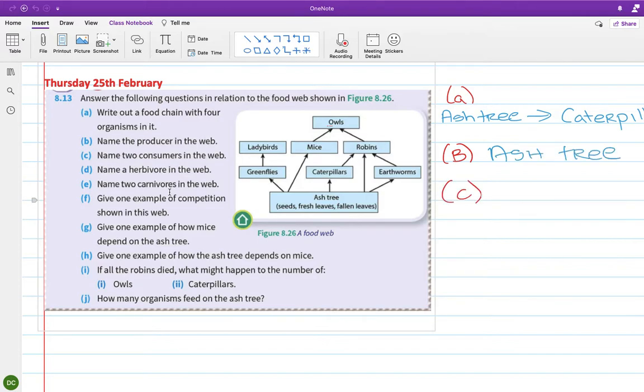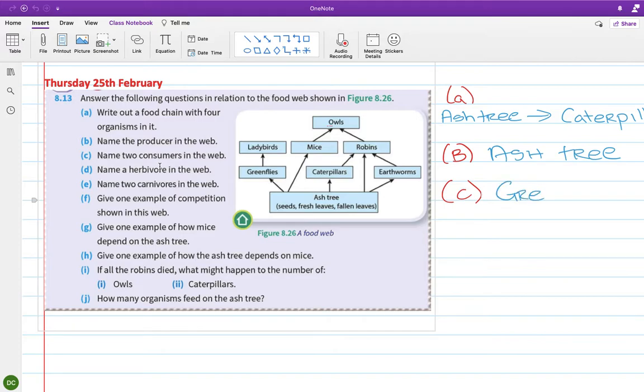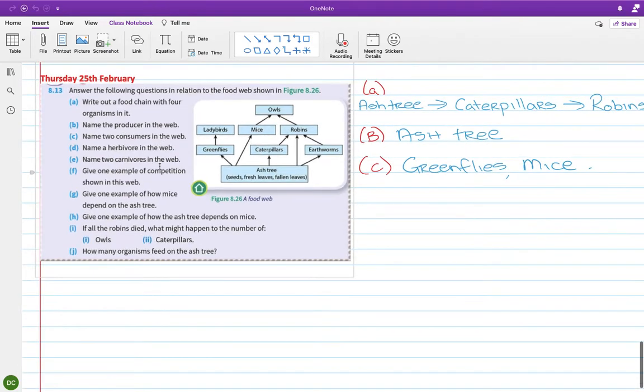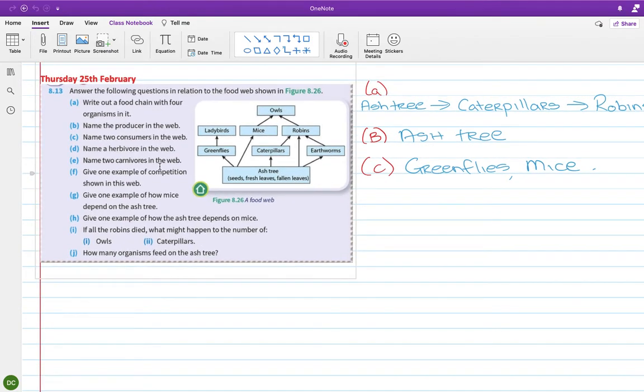Okay, part C, name two consumers. Everything above the ash tree is a consumer. So any two of everything above the ash tree. So I'm going to go with green flies and mice. So the green flies, the caterpillars, the earthworms, the robins, the mice, the ladybirds and the owls are all consumers. Pick two.